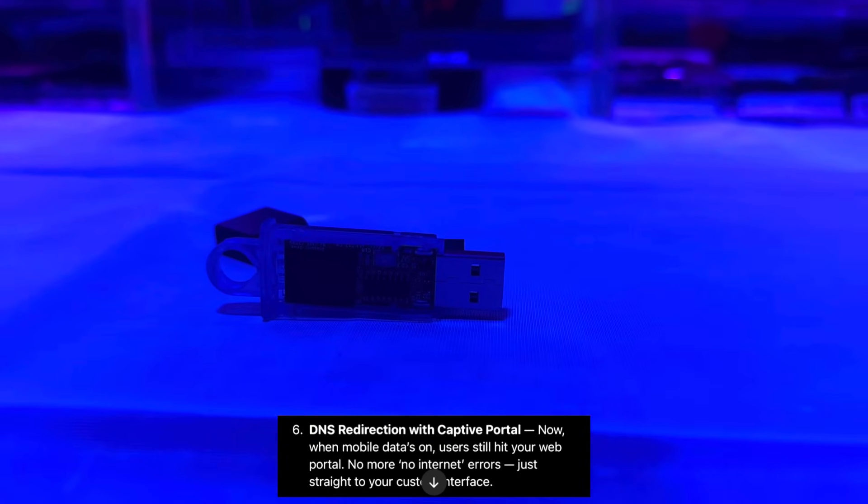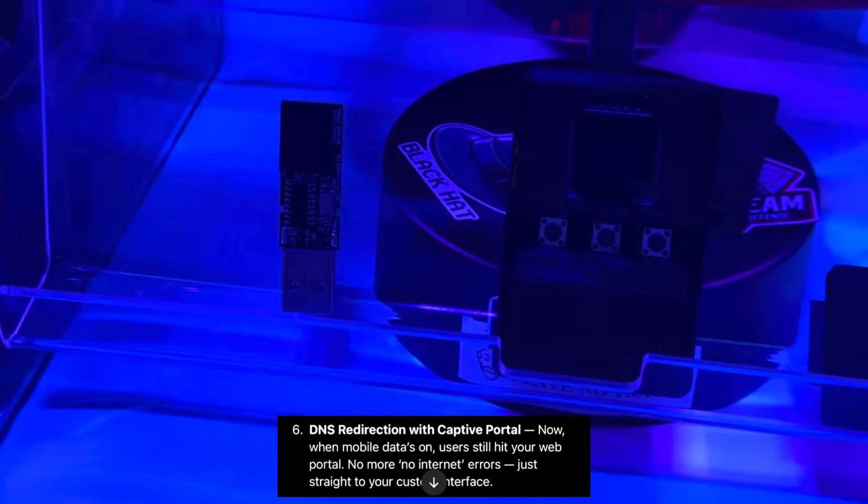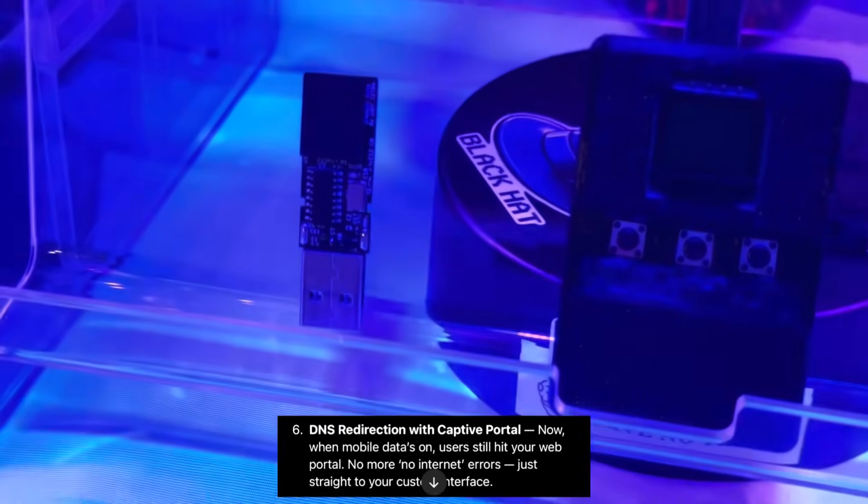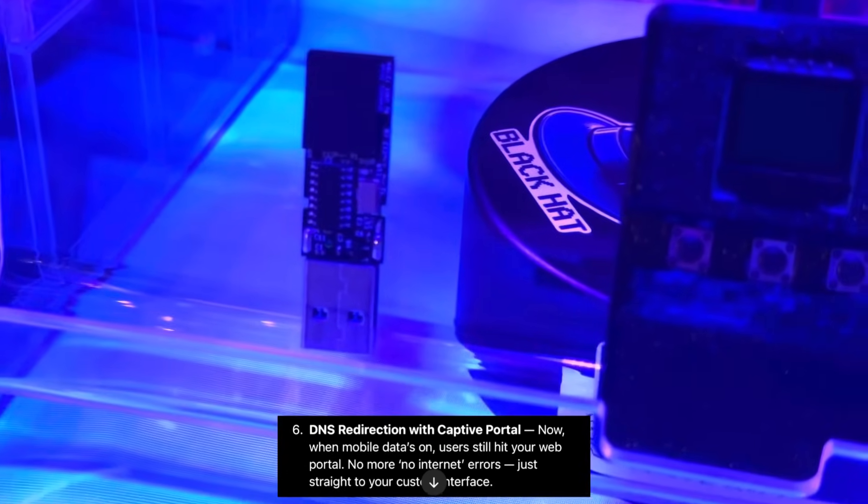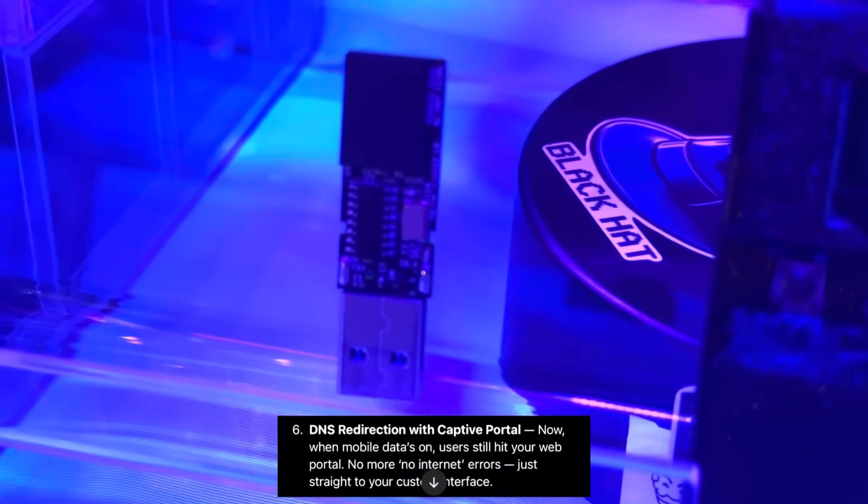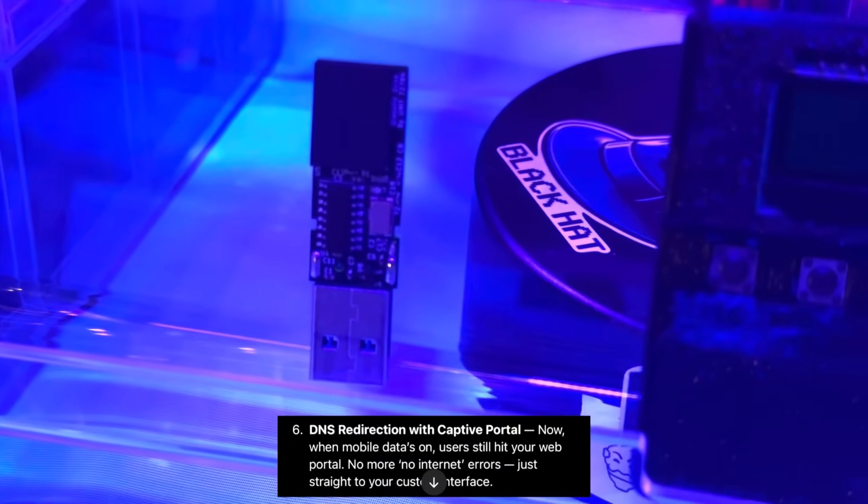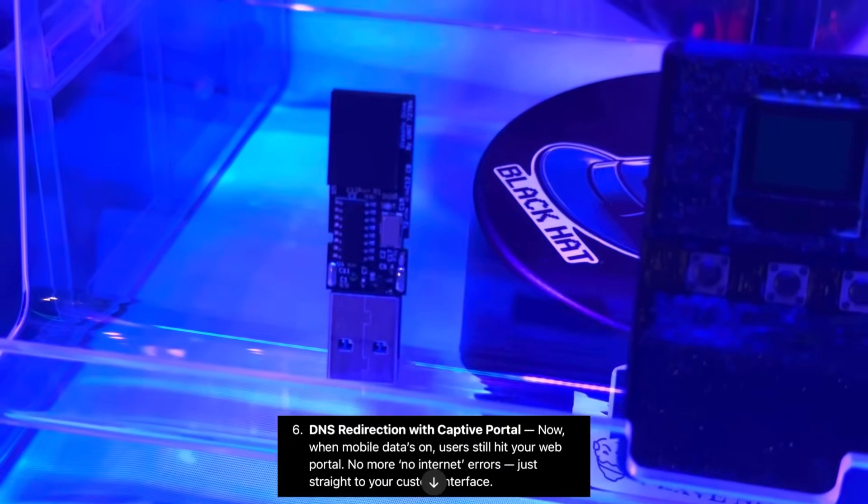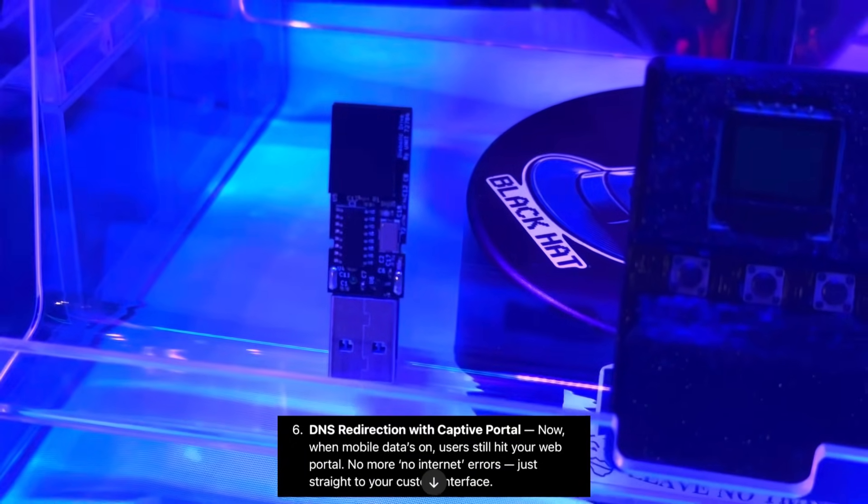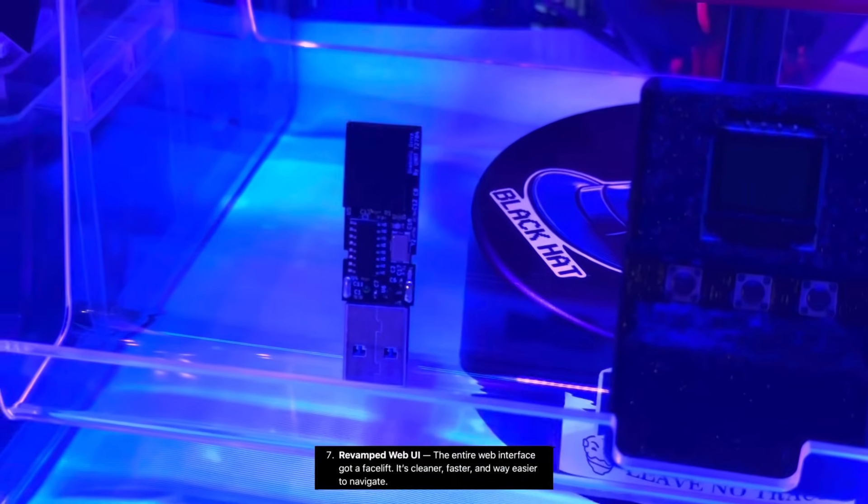DNS redirection with captive portal. Now when mobile data is on, users still get hit with your web portal. No more no internet errors, just straight to the custom interface.